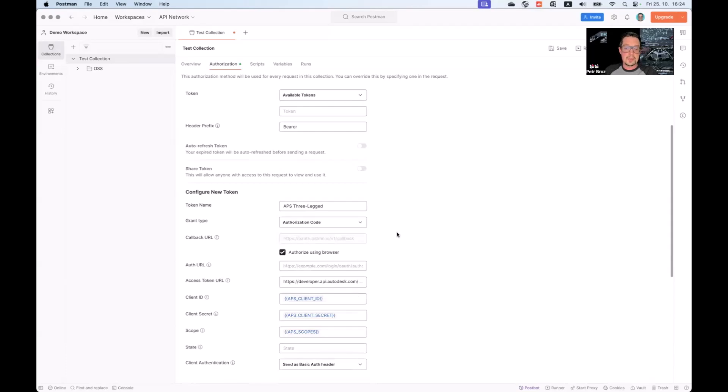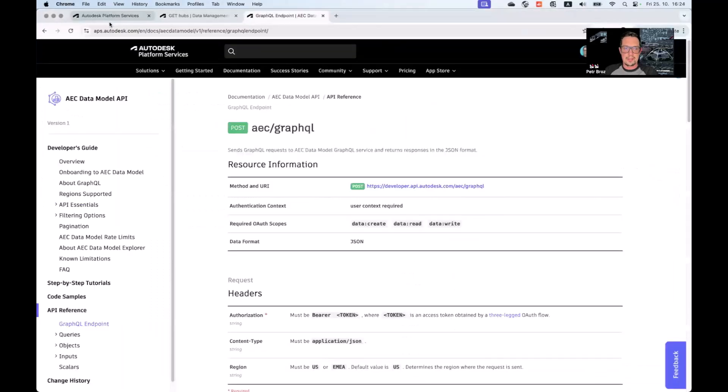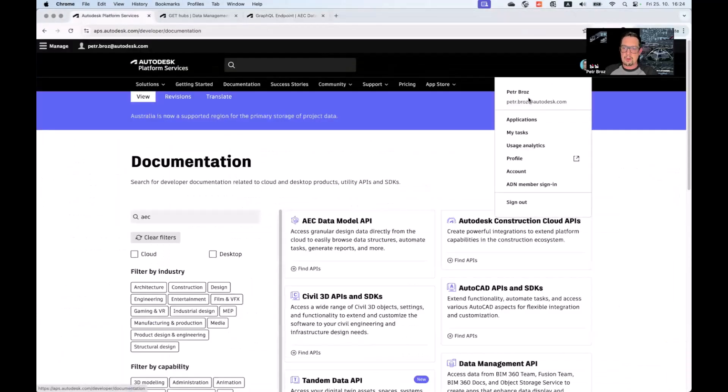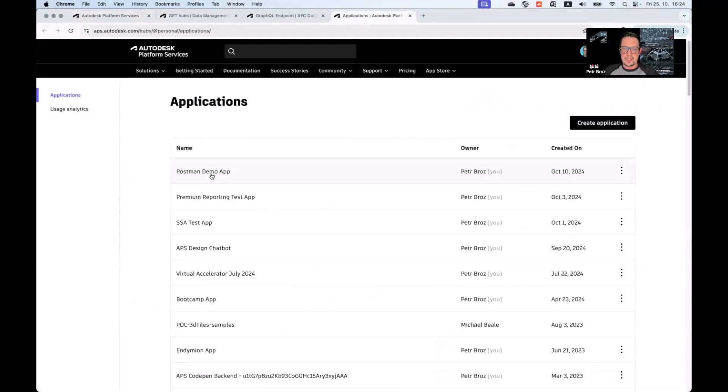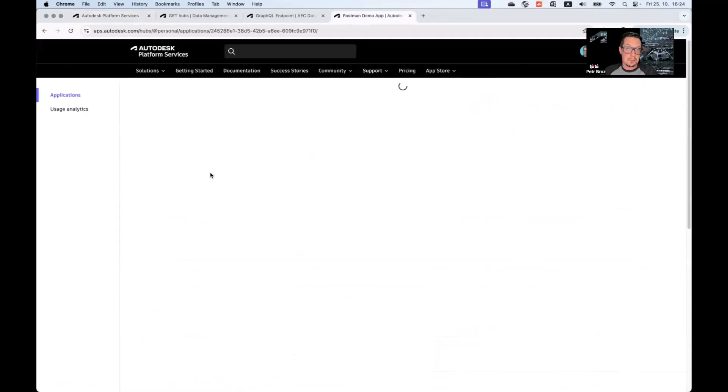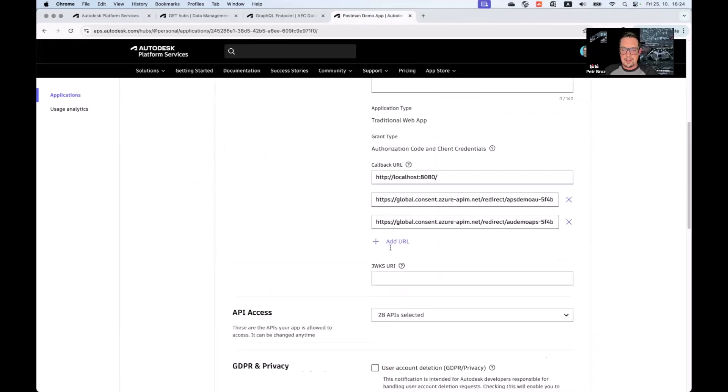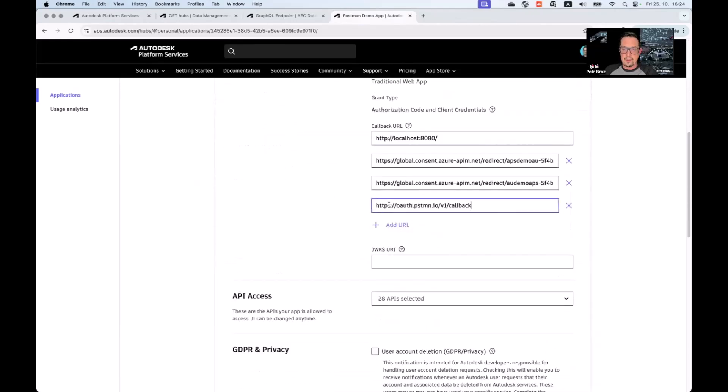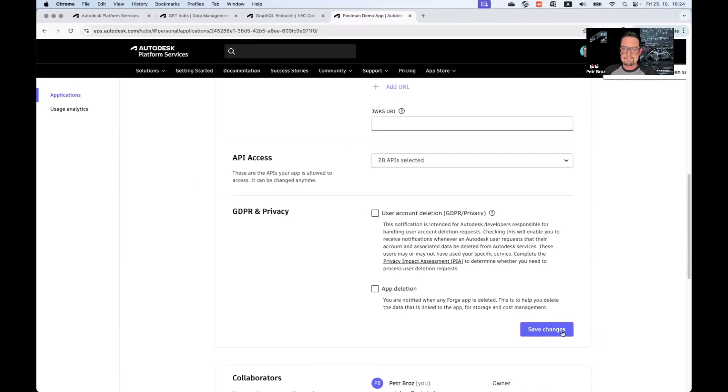What we need to do is we need to take this callback URL generated by Postman and configure it for our own APS application. So let me go back to our developer portal, and under my profile, go to applications. And I can open the application that I'm using currently with my Postman client, and I can register the callback from Postman with it. There we go.